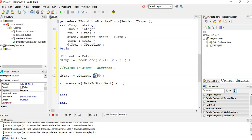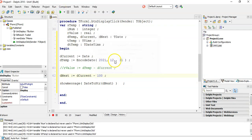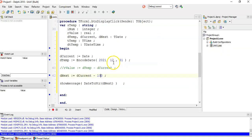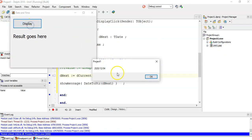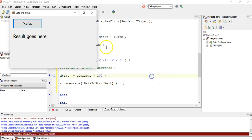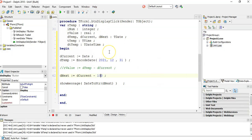And if I minus 100 days instead, I can see what the date was 100 days ago — it was the 4th of December 2020. That's how we can do calculations with dates.